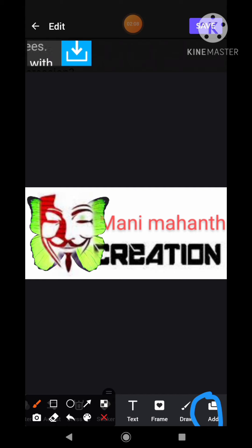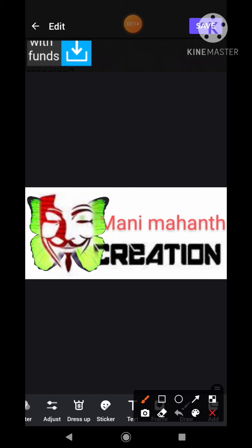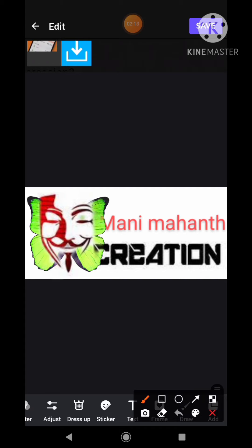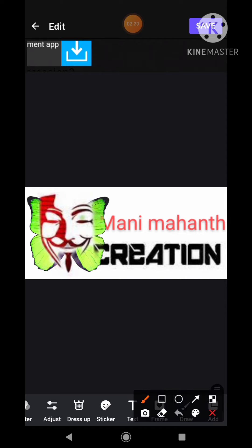See here, you can see the add option. Here you can add the photo. Here you can add the photo also, friends. See friends, here you can add the text also.